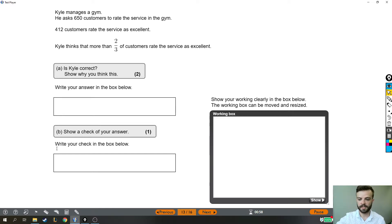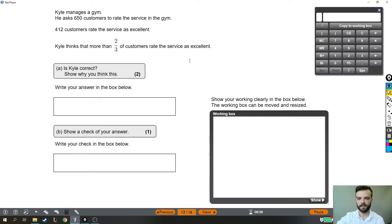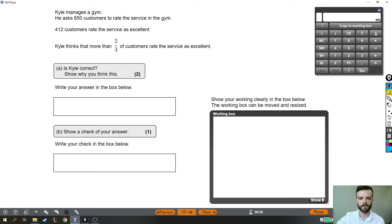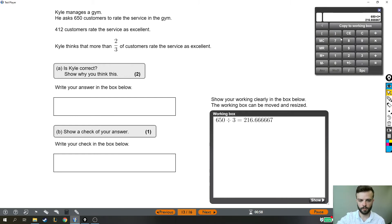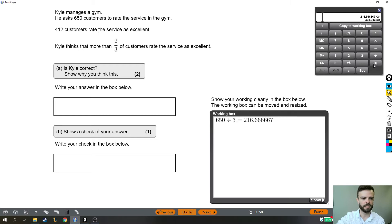Now to work out two-thirds, all we have to do is take his original number, which is 650 customers. If we divide by the bottom of the fraction, so if we divide by 3, that finds us one-third. We don't want one-third, we want two-thirds, so we times that by two, and now we have two of them, or two-thirds.